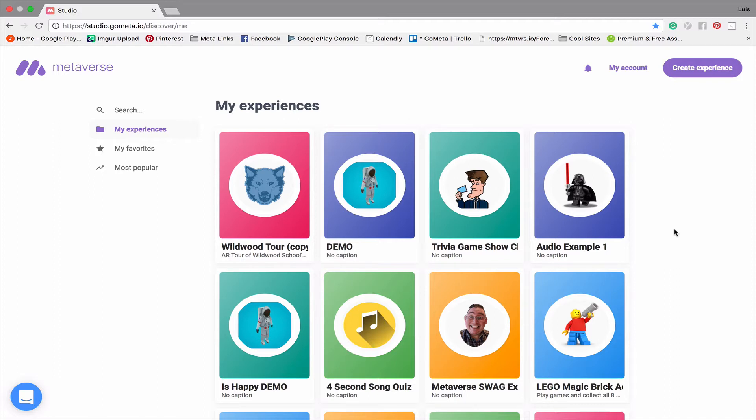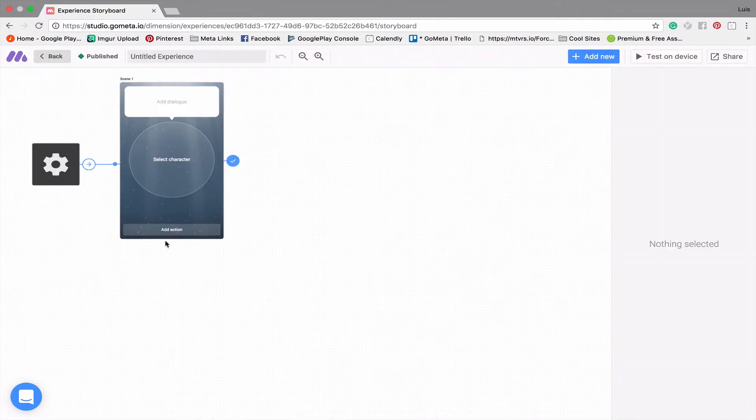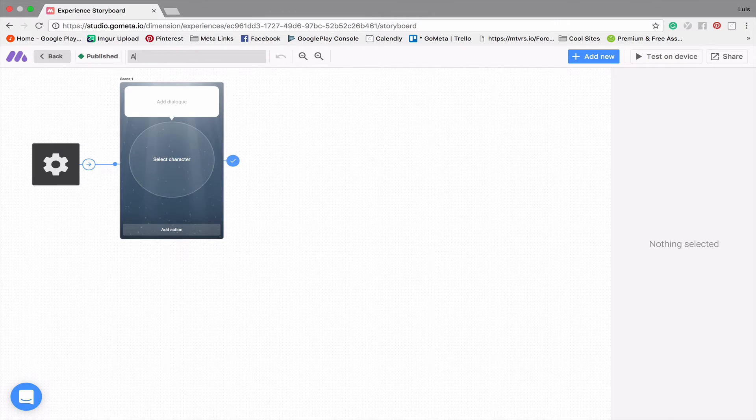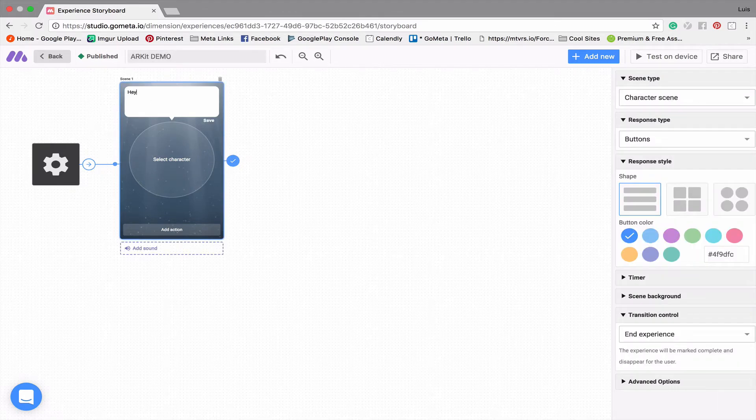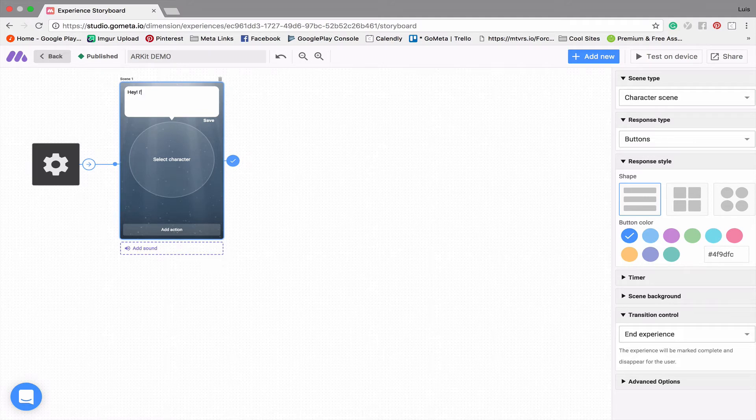This is super exciting and I'm going to show you what this looks like in just a second. So let's go ahead and create a new experience here. I'm gonna title this ARKit demo. Say something like, hey I'm rendered in 3D space.